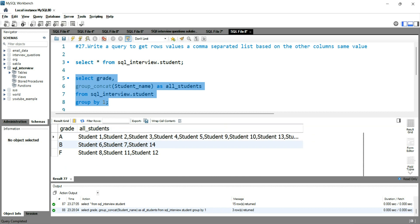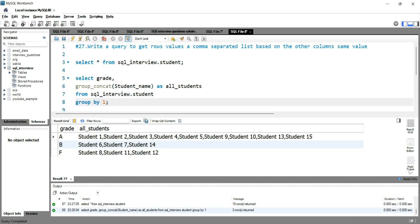This is how you can create a column which will have the rows value separated by comma based on another column. If you want to learn more about SQL, you can click on the left hand side of this video. And if you want to practice more SQL interview questions, you can click on the right hand side of this video. Happy learning and see you in the next video.